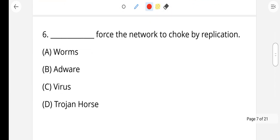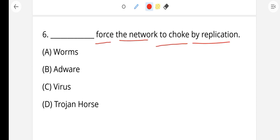Question number 6: Worms force the network to choke by replication. It means if data is spread, the network is going to choke. An interrupt means the network doesn't have a connection. A worm is like a virus — worms spread from network to network. So worms force the network to choke by replication, meaning the information is spread. Worms is the right answer.